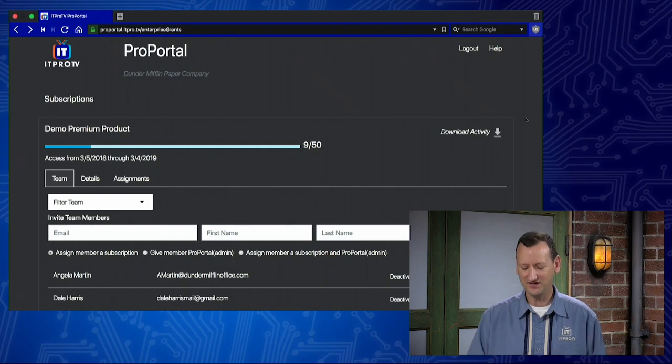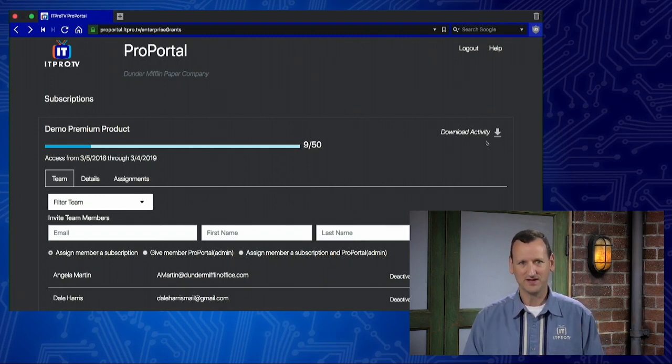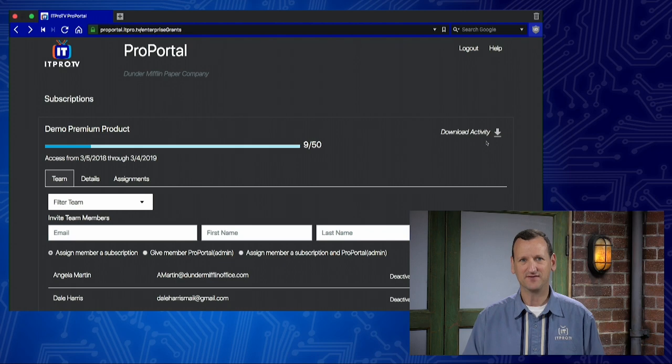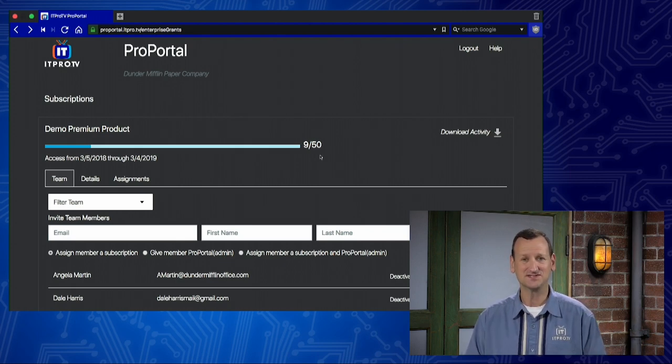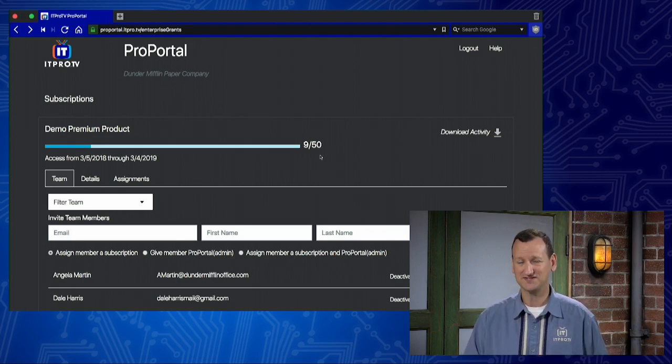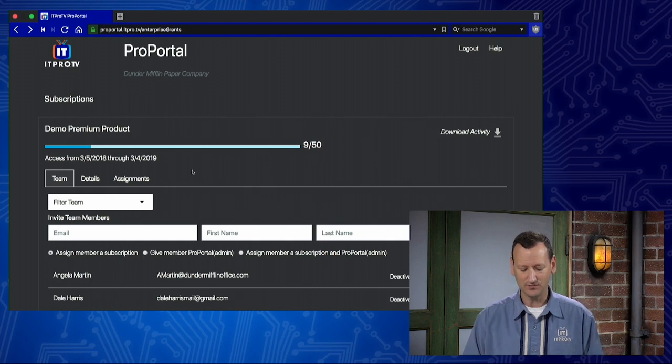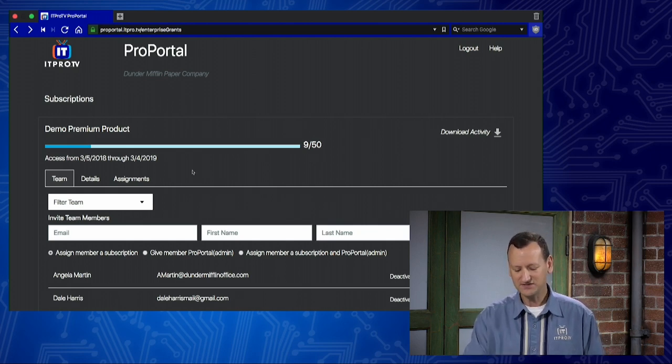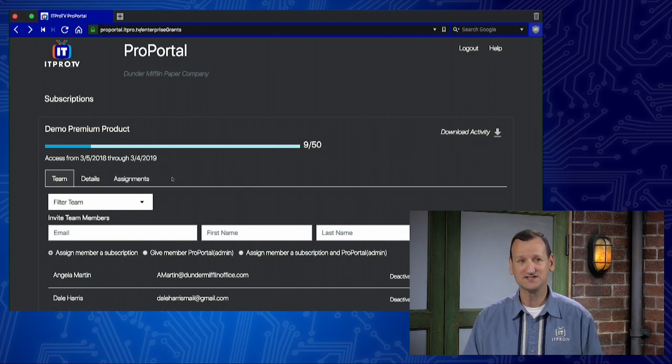When you log into the Pro Portal, you're greeted with our dashboard. It gives you an overview or a snapshot of your account. You can see things like how many licenses you have. I have 50 licenses. I've already assigned out nine. I can see that my renewal is coming up in March. And as I look down a little bit further, I'll see a couple of tabs that let me see additional details on my account.